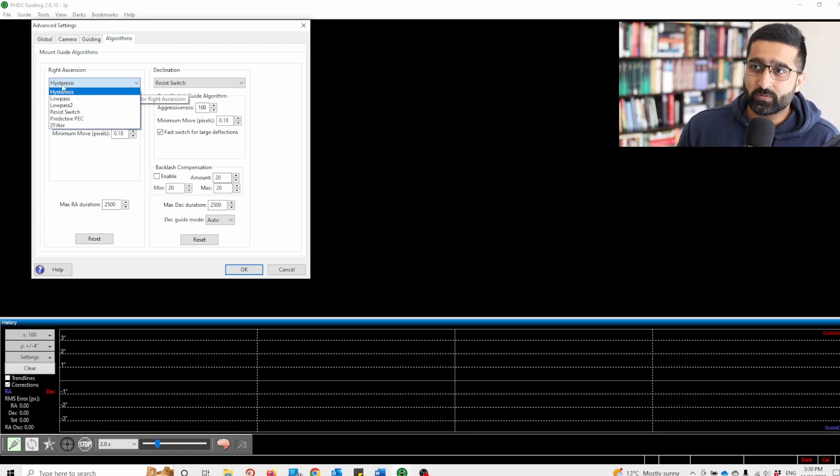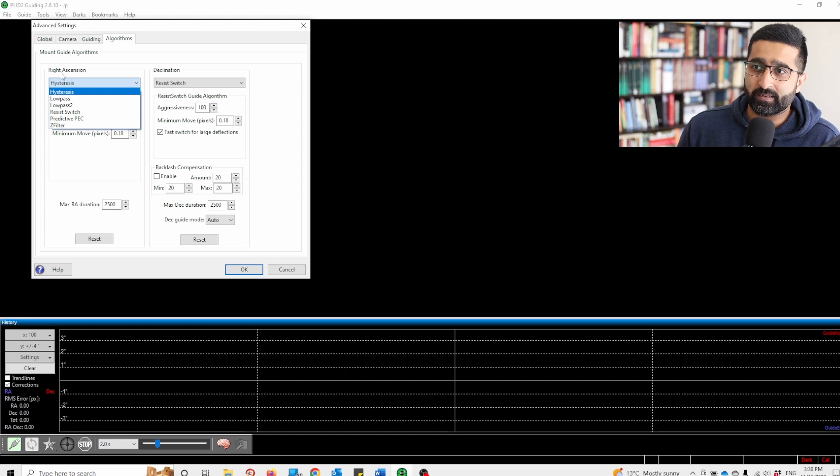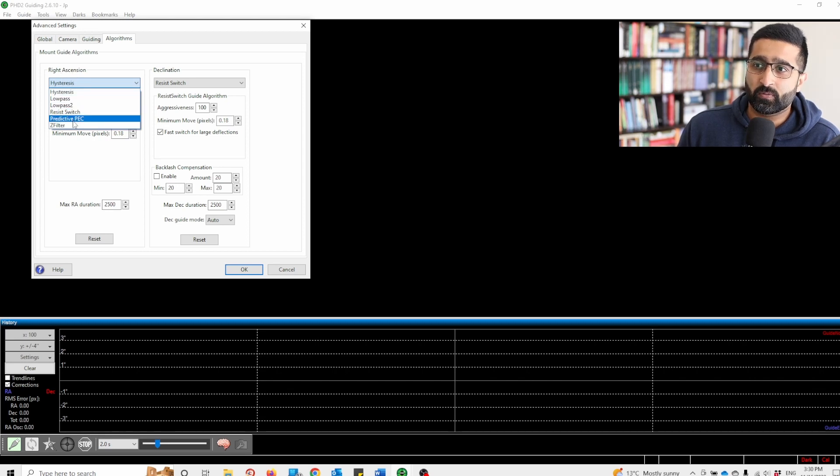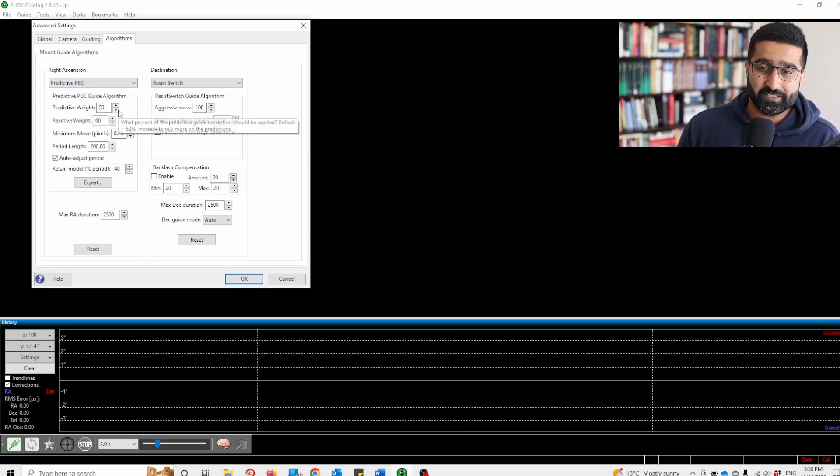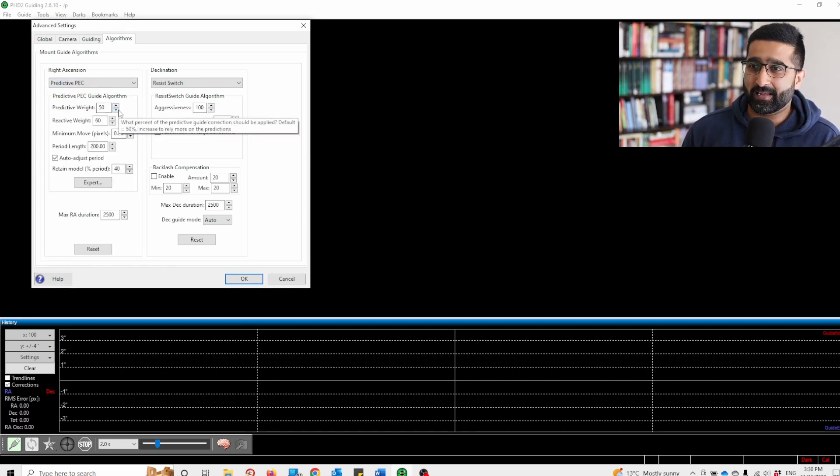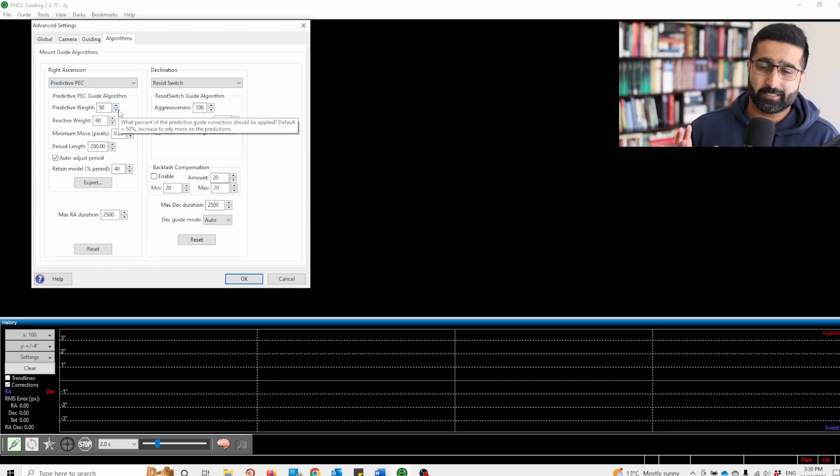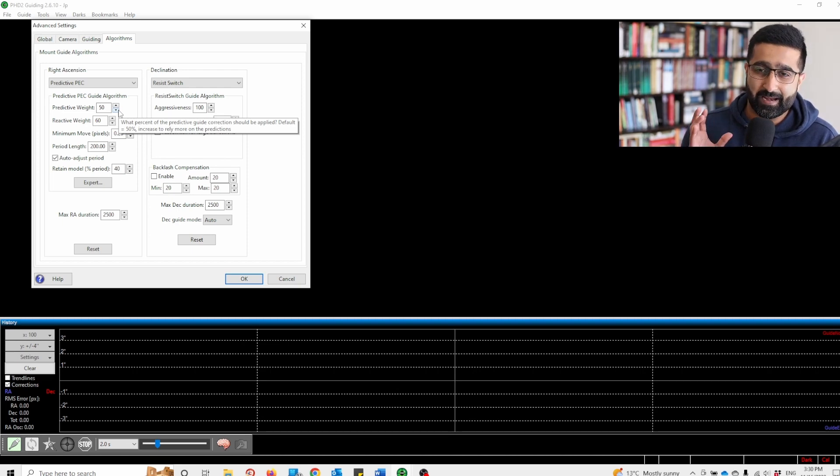And under RA Essentials, choose Predictive PEC. What this does is it calculates your periodic error and then predicts it.